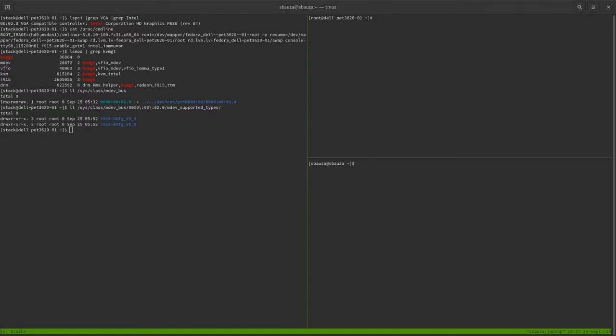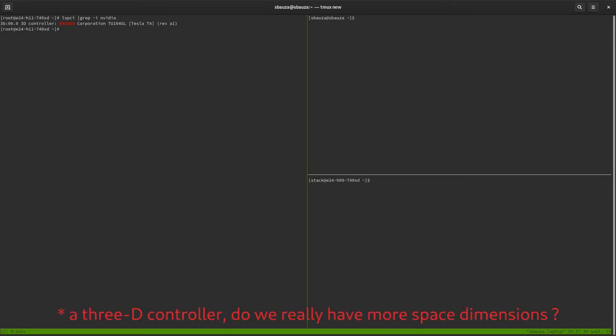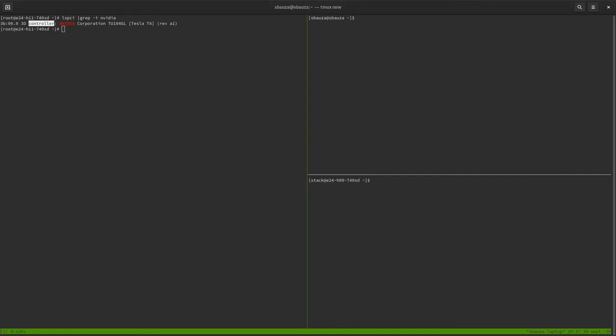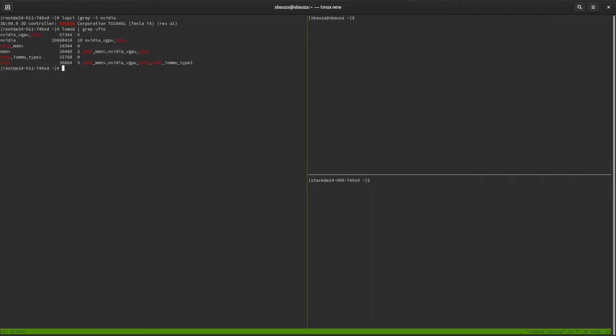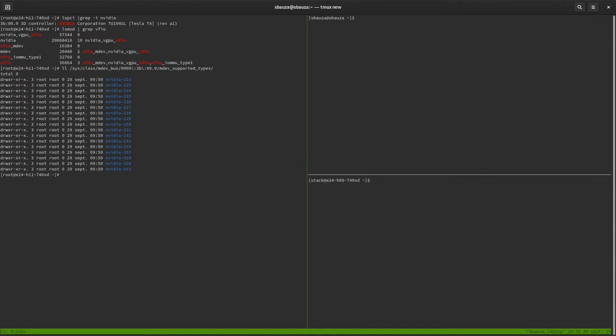So let me now show you for NVIDIA GPUs. That's a new terminal. As you can see, for this different host, we have a 3D controller, a Tesla T4 GPU. Basically, you need to do the same as for Intel. You need to provide a kernel module. As you can see, NVIDIA MDev. And then, you basically have the same MDevBus repository. And for example, this GPU has more supported types, right? As you can see.